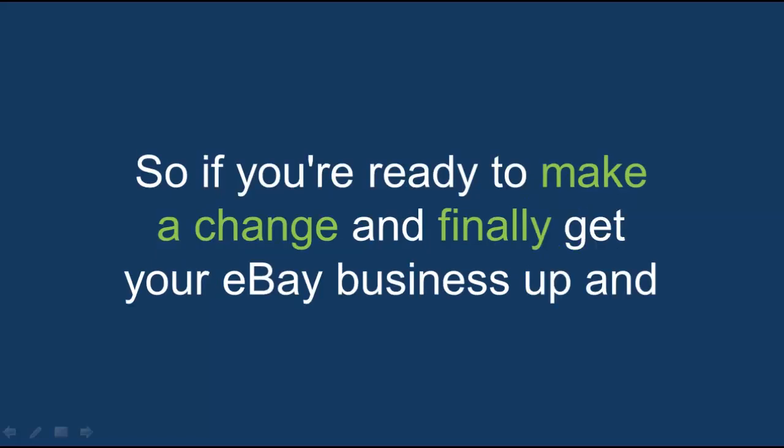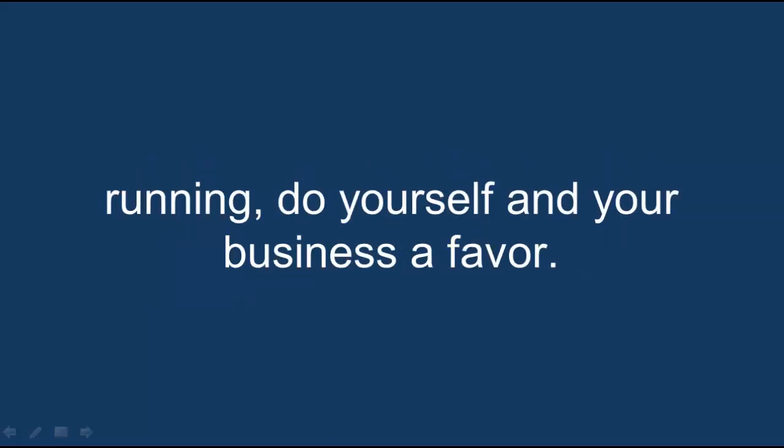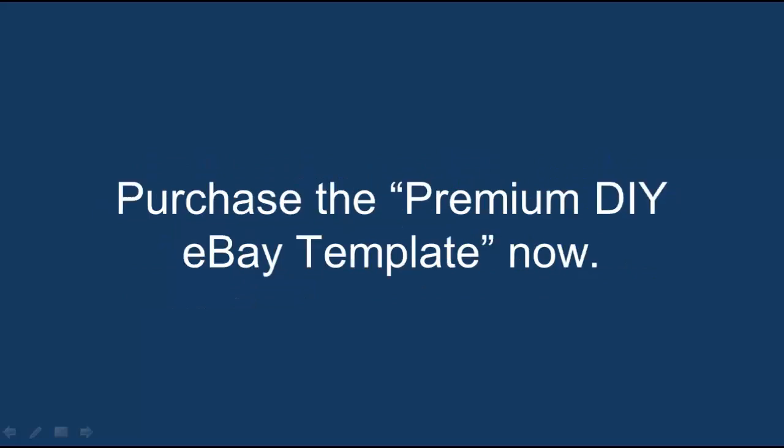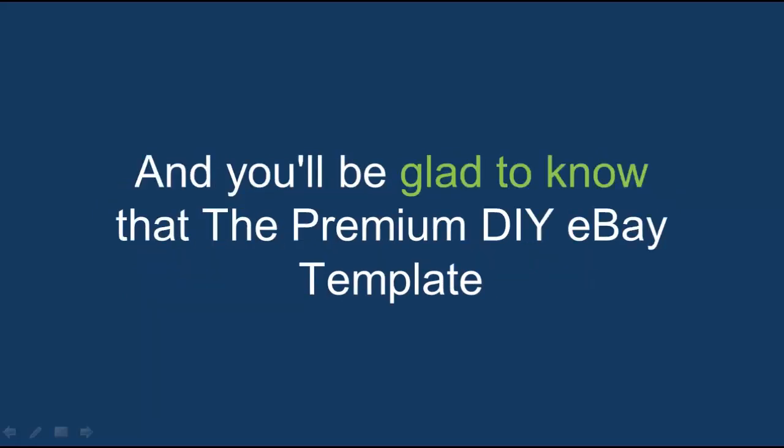So if you're ready to make a change and finally get your eBay business up and running, do yourself and your business a favor. Purchase the premium DIY eBay template now.